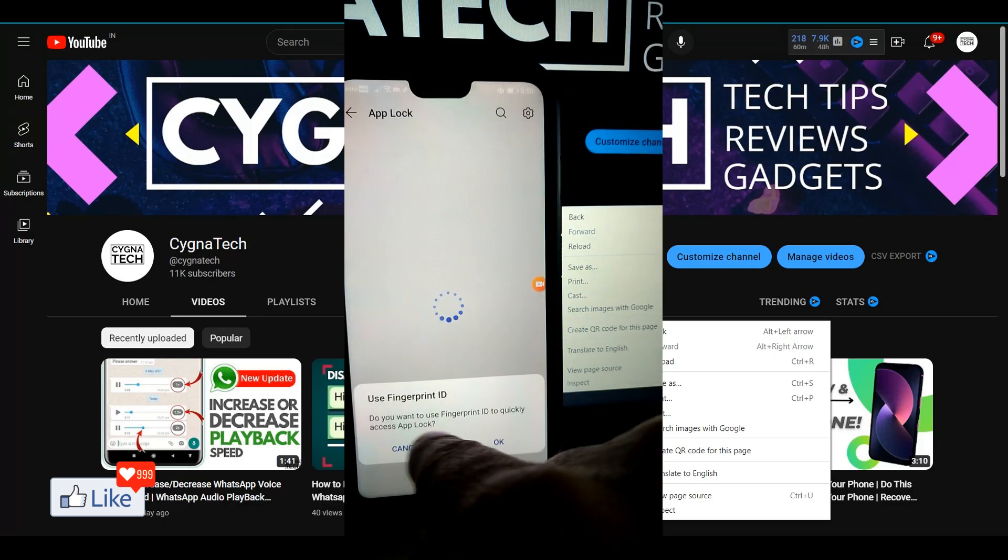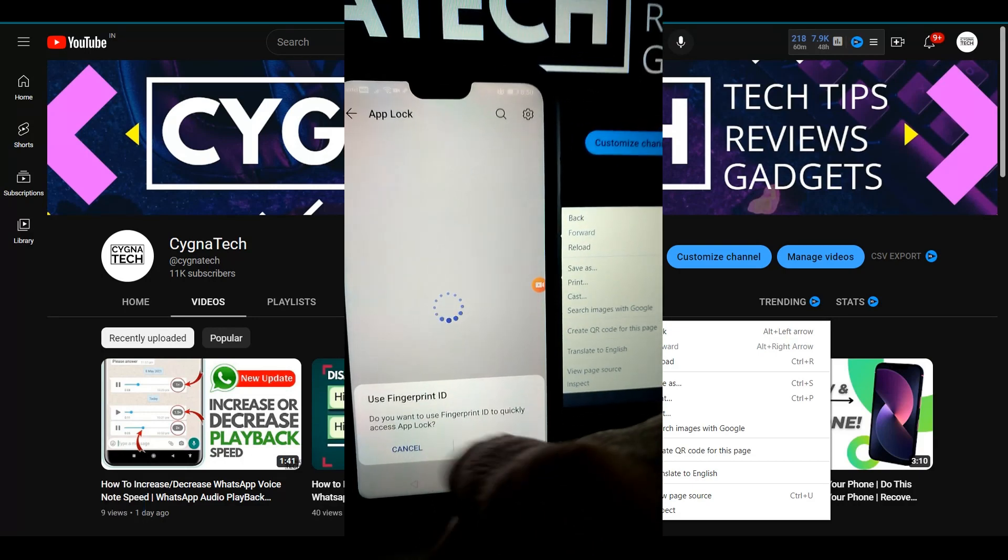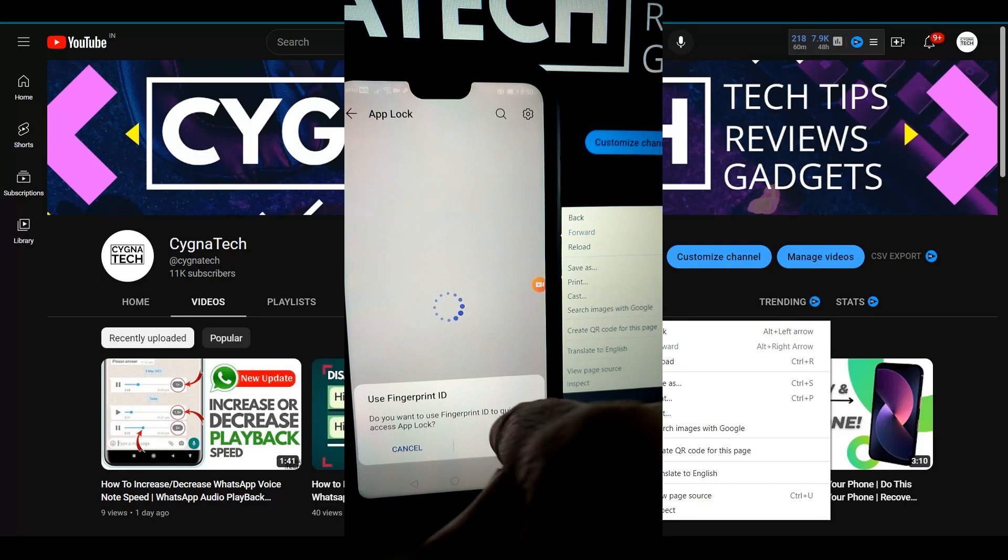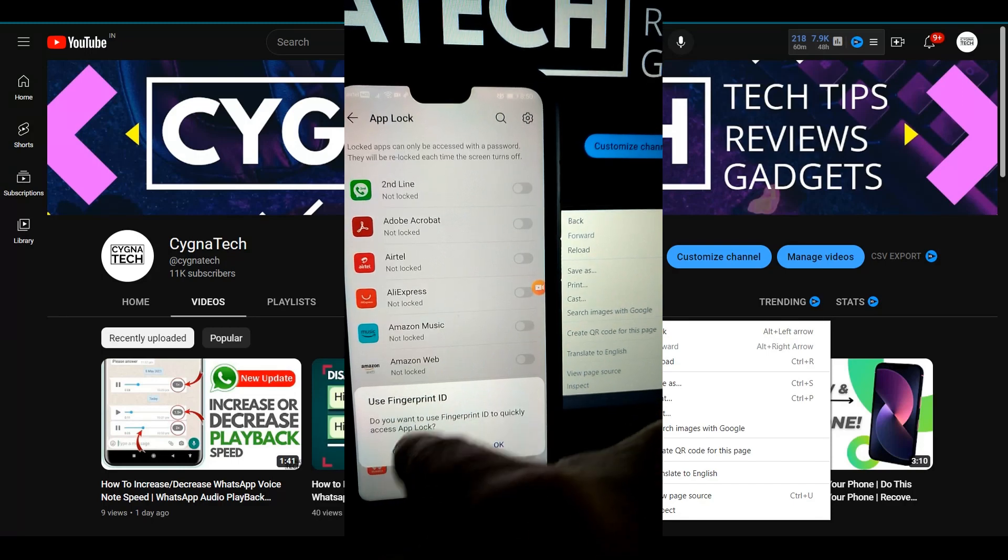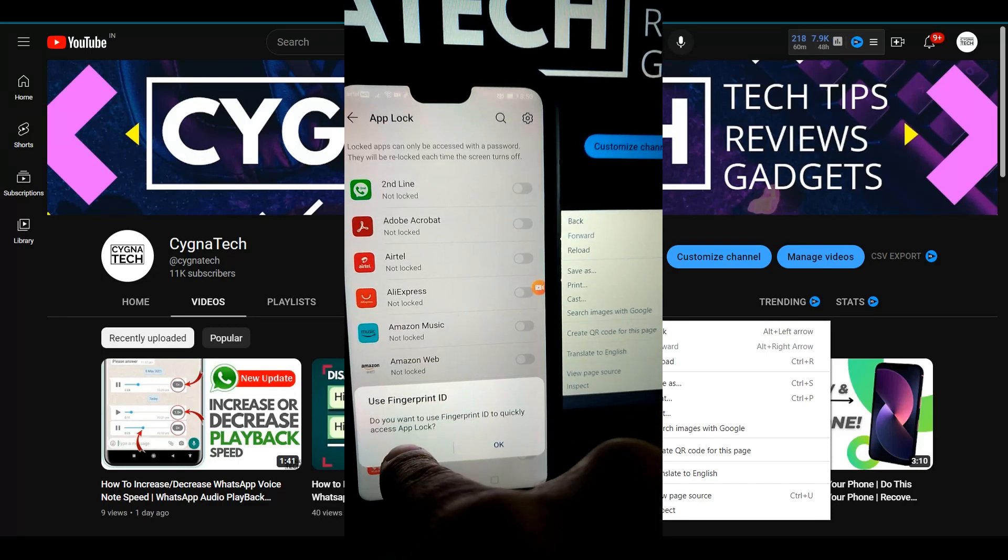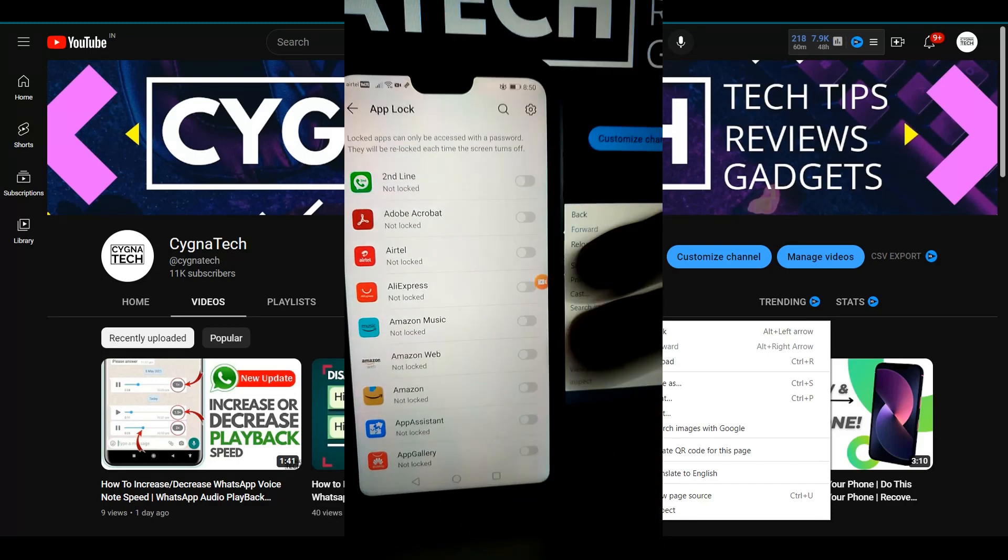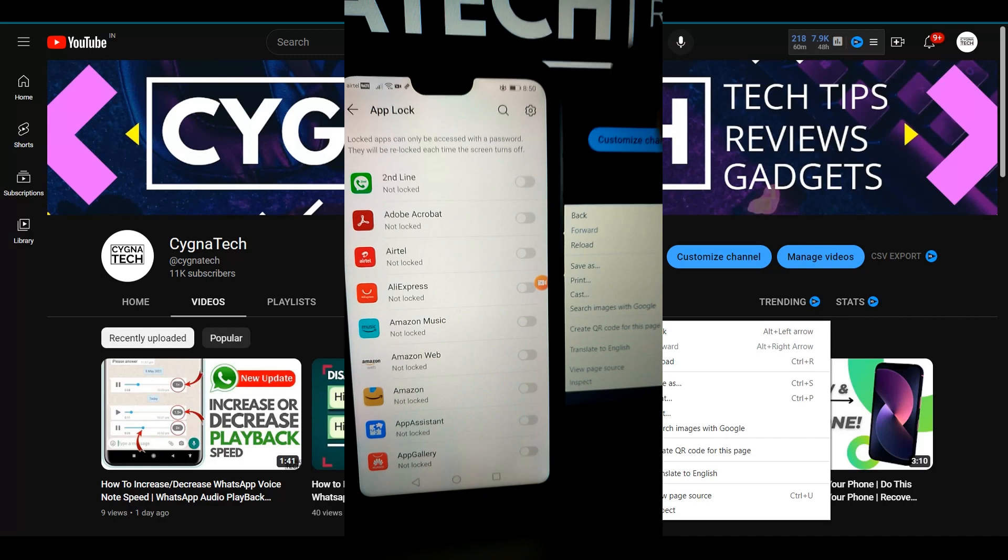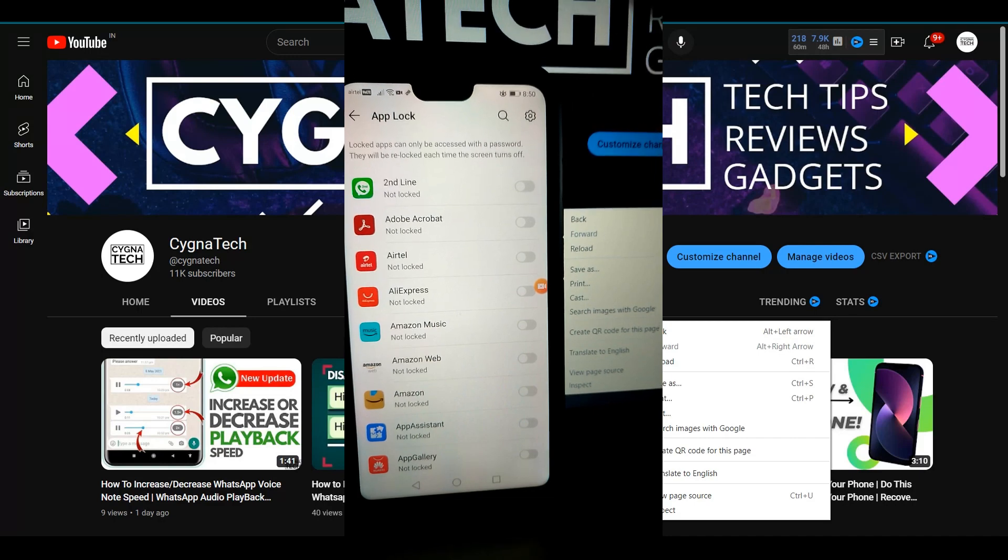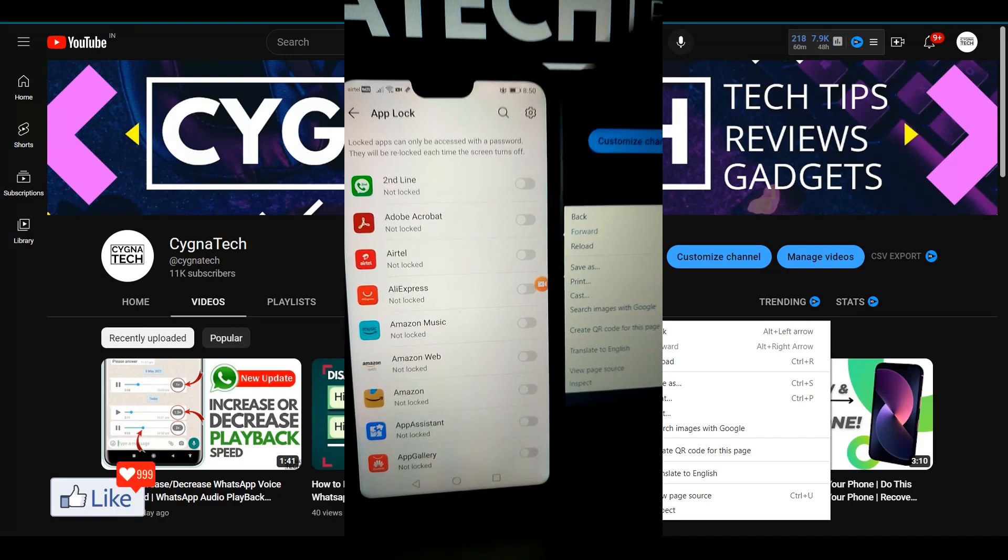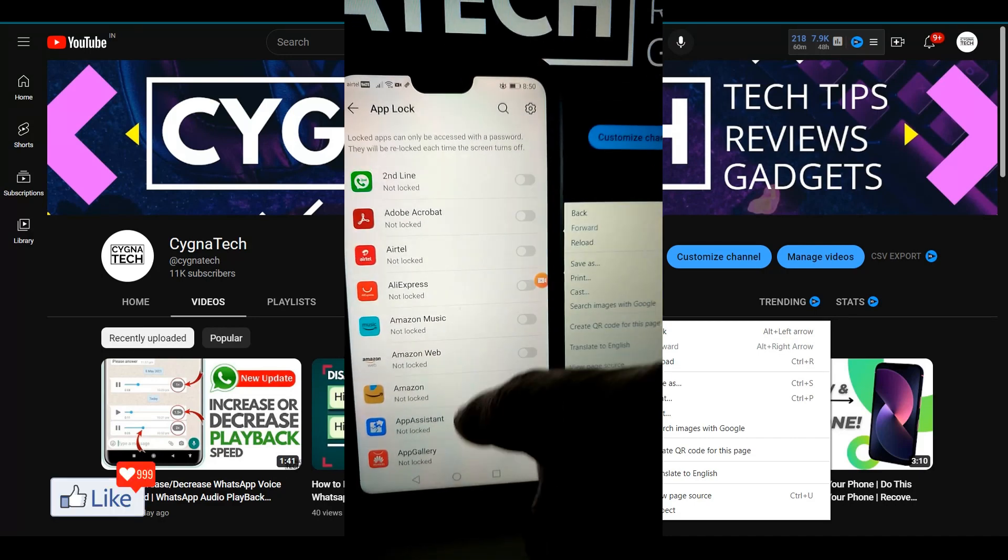Once you click on finish, you will get a pop up like this: do you want to use fingerprint ID to quickly access app lock? Cancel this. I mean it's up to you. If you want to use a pattern to unlock your application, you could do it but I do not like it.